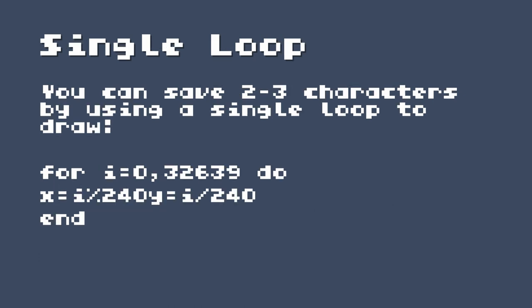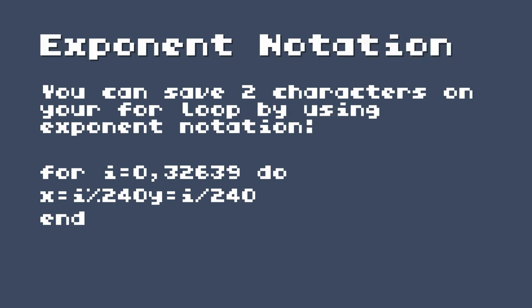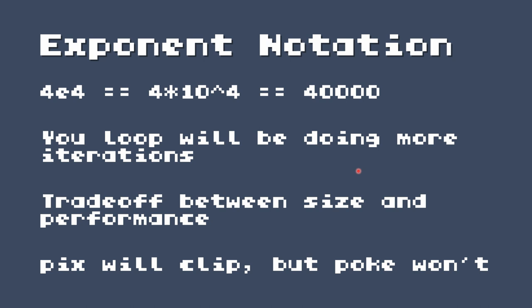You can replace your nested for y=0, for x=0 loops with a single loop. In TIC-80, that would be for i=0 to 32639 — which is the number of pixels on screen, 240 by 136, starting at zero. To get the x value, take i mod 240, and to get the y value, divide i by 240. You can save two more characters on that for loop by using exponent notation: instead of writing 32639, write 4e4, which equals 40000. Your loop will do more iterations, but that's the trade-off between size and performance. If you're using the pix function it will clip, so you don't have to worry. But if you're using poke, which will be covered in a day or two, it can trash the memory.